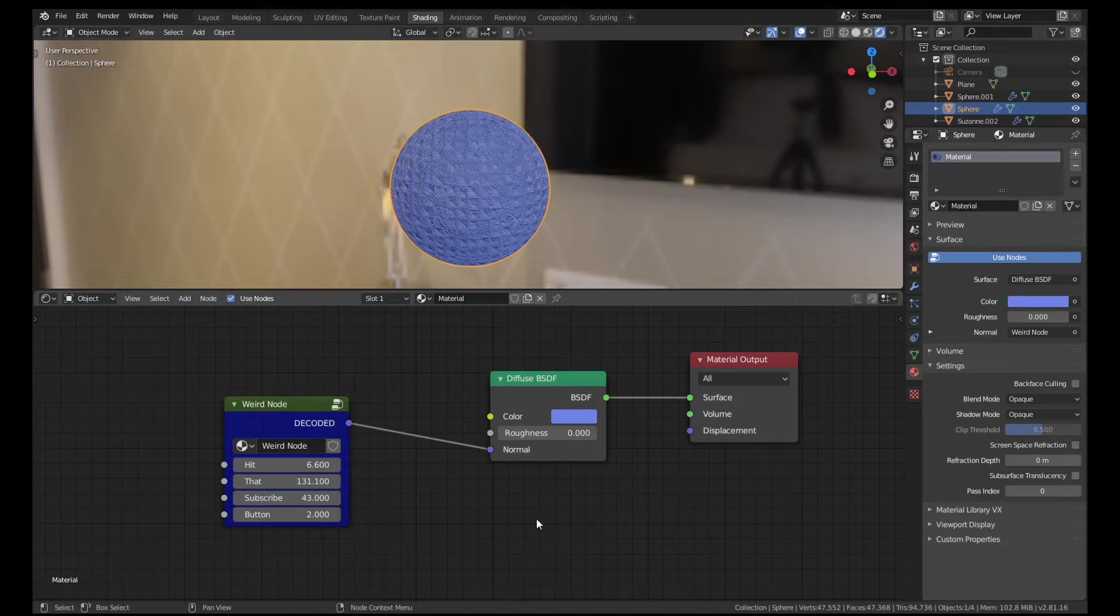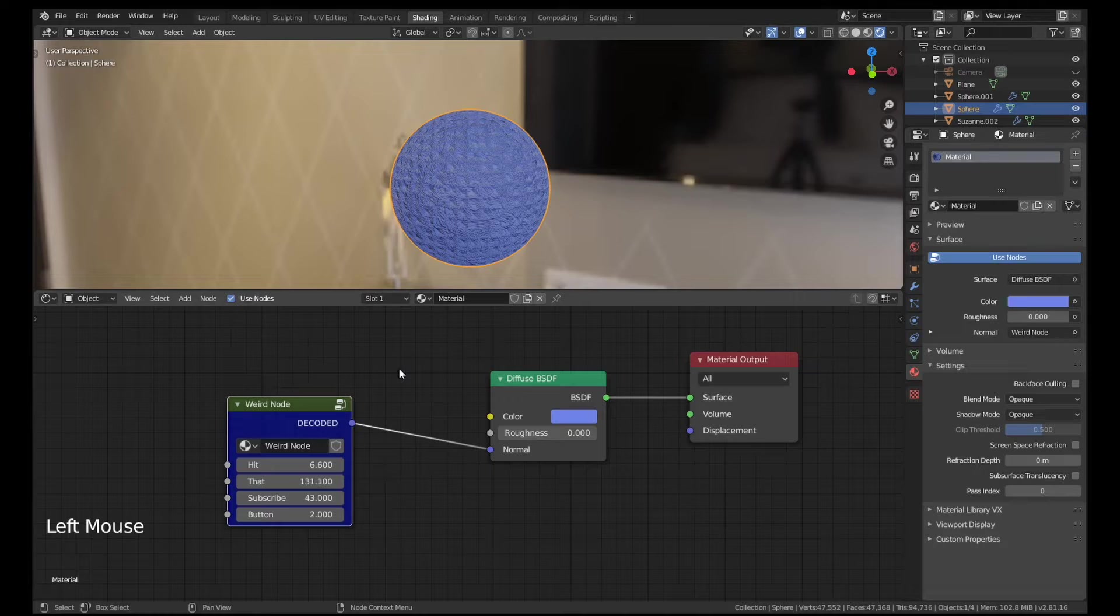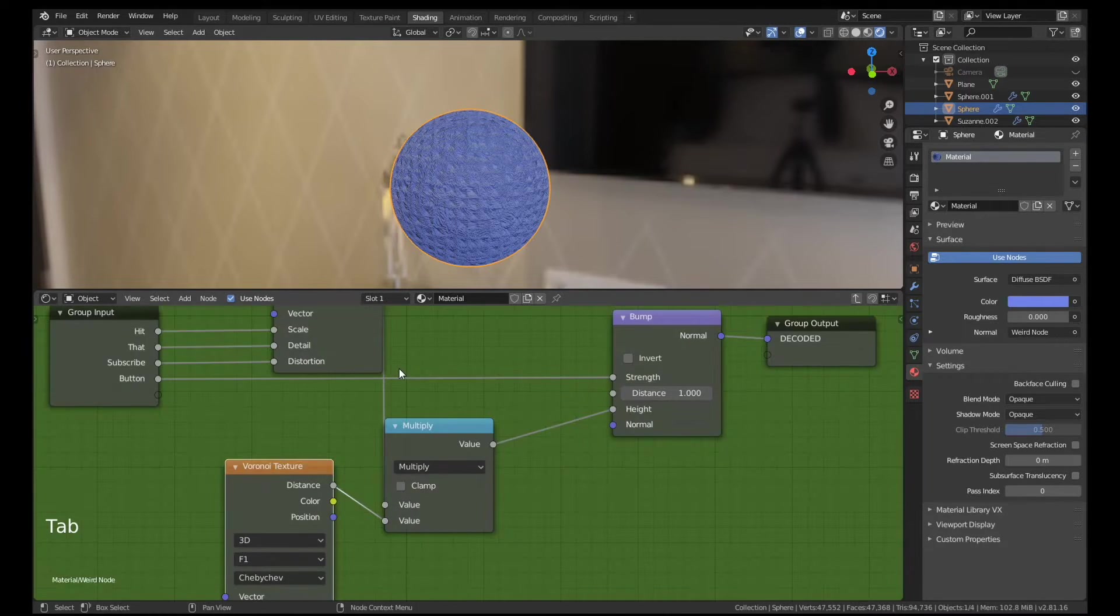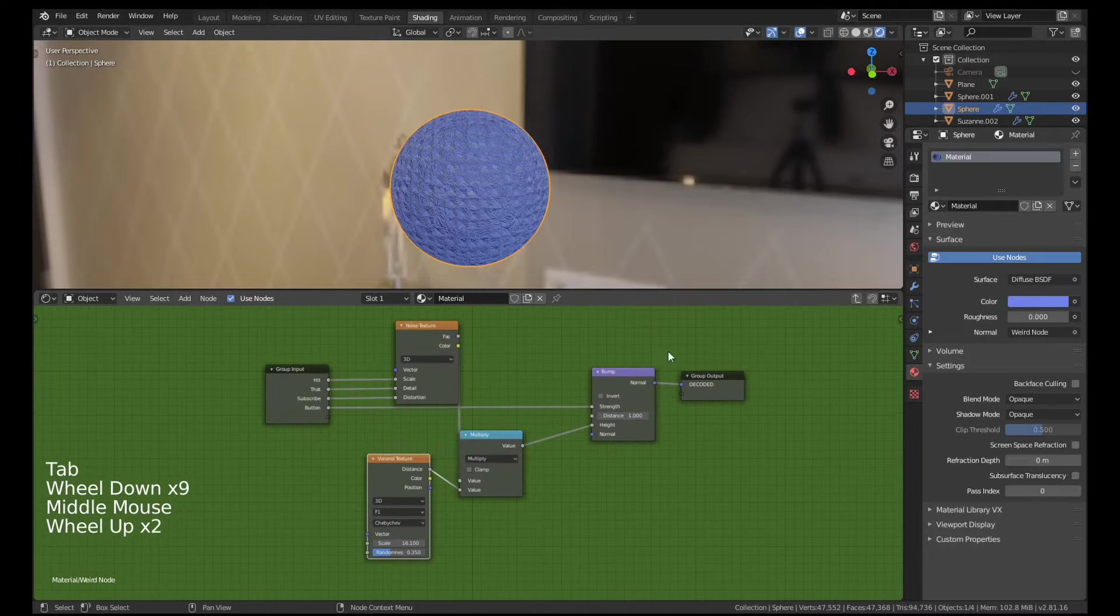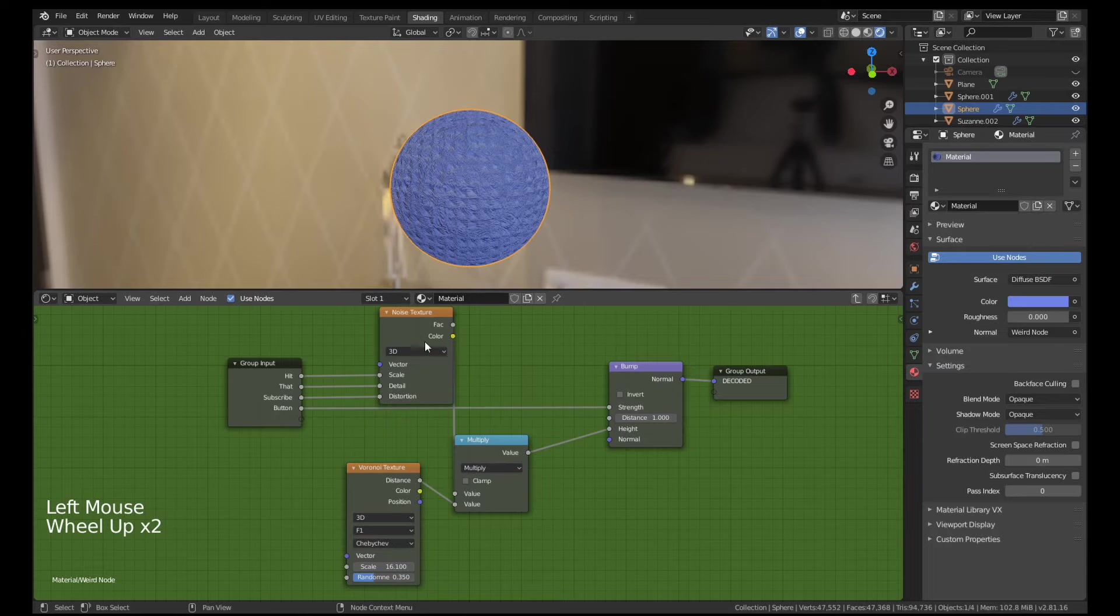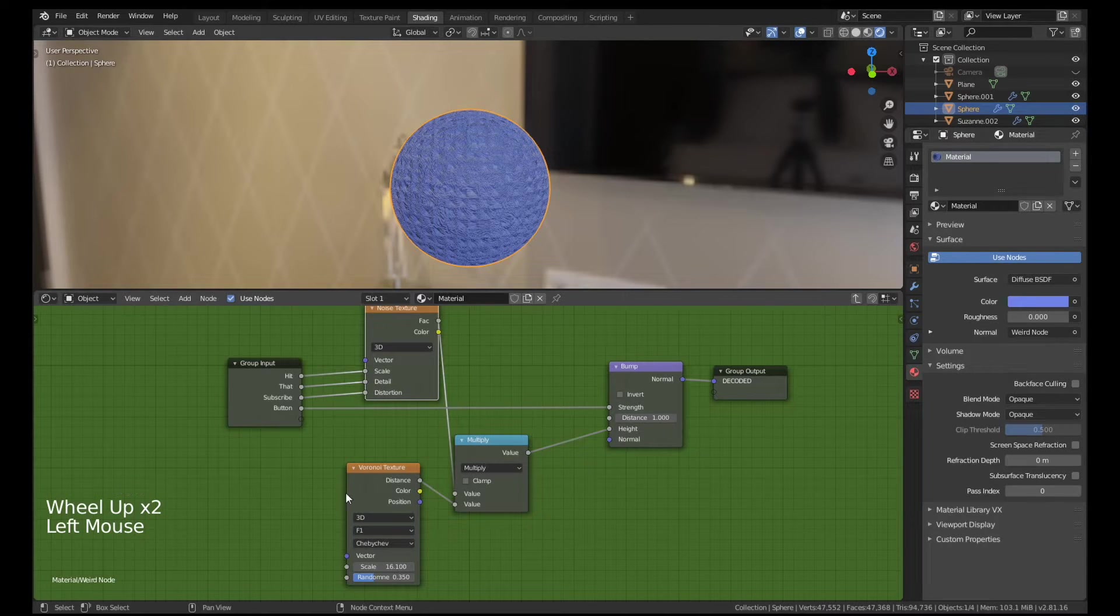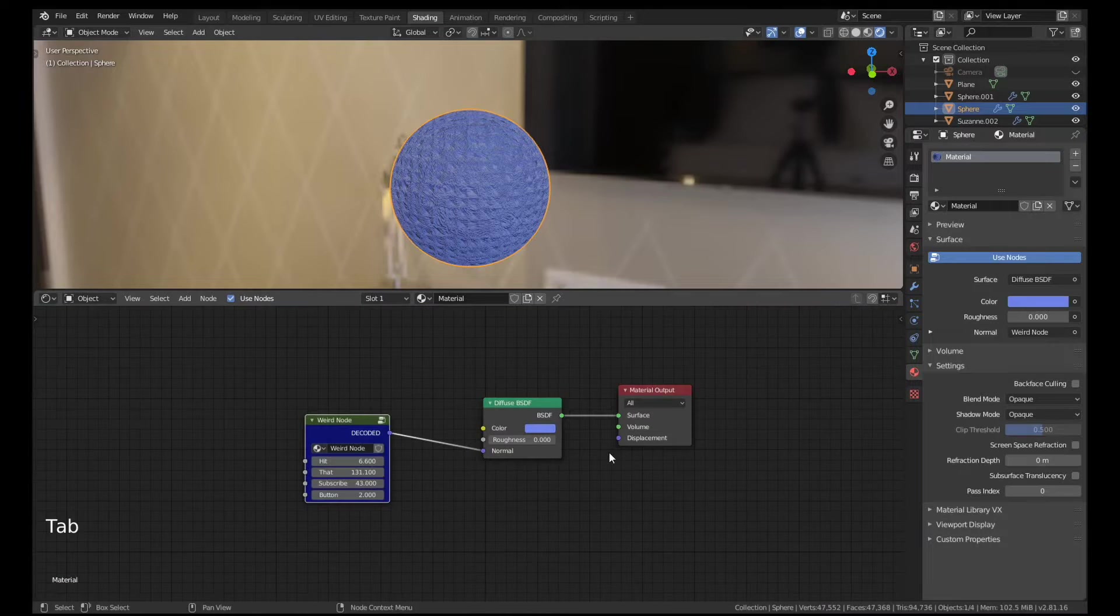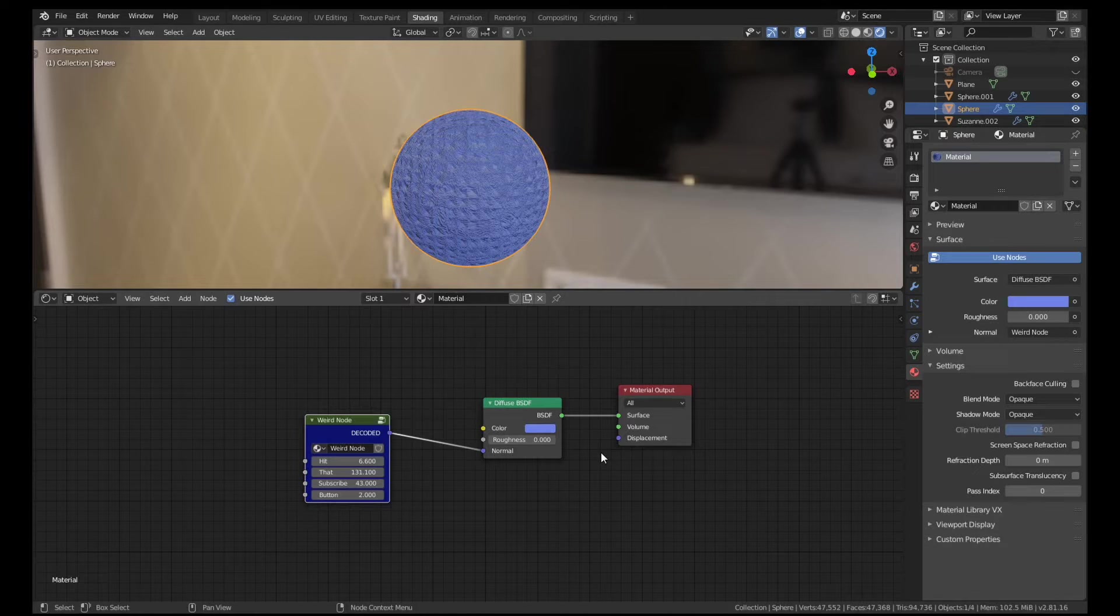If I select this weird node here and I press the Tab button, which is how you always edit things in Blender, it'll show us something like this. Everything goes green, that means we're inside the group node, and it's just a noise texture and multiply and a Voronoi into a bump. We can use this for a lot of very powerful things. So in this video I'm going to explain what node groups are for, how you might want to use them, then I'm going to show you how to make them yourself because they're really easy to do.